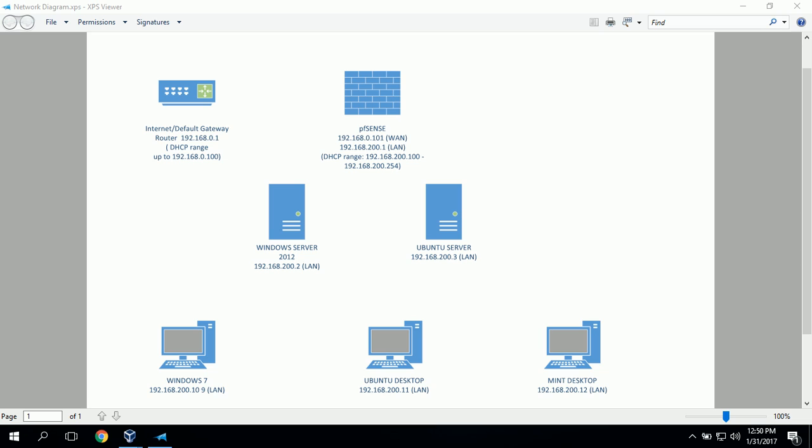Windows Server is going to be the first server that we install for this project. We can see Windows Server here on our network map and it will be assigned a static IP address of 192.168.200.2. Windows Server 2012 will be connected to other workstations on this LAN and also connected to the WAN via PFSense. On our network map we can see Windows 7, Ubuntu Desktop and Mint Desktop as our workstations, and our second server will be Ubuntu Server. We can see the PFSense firewall which is connected to our WAN.